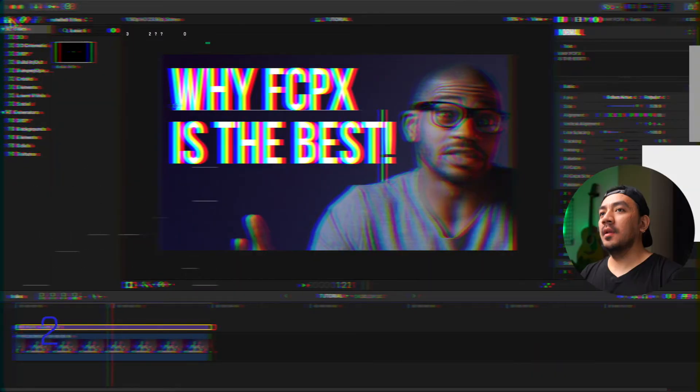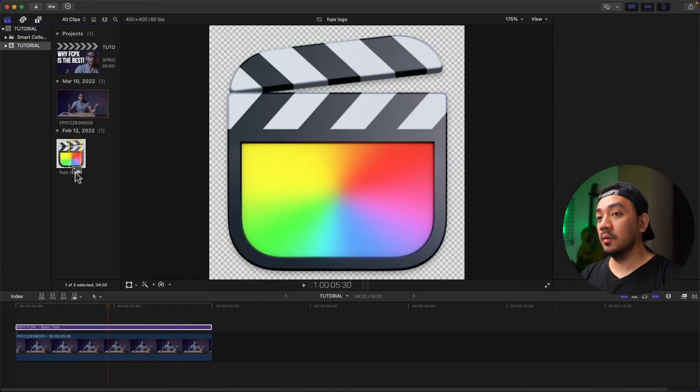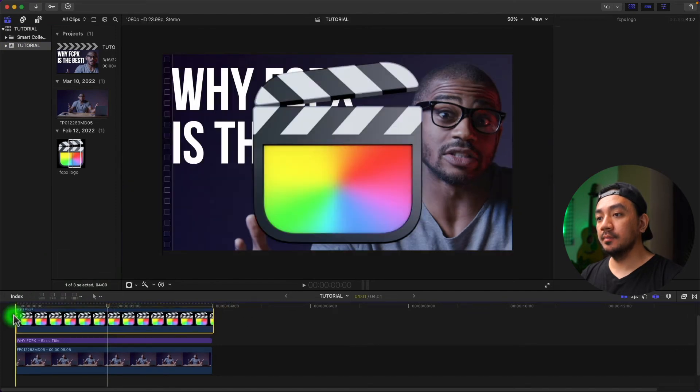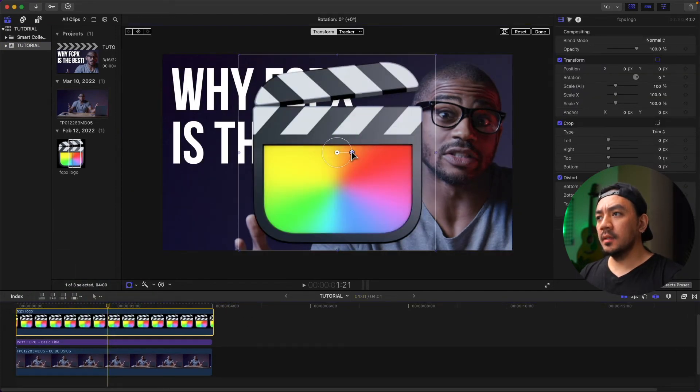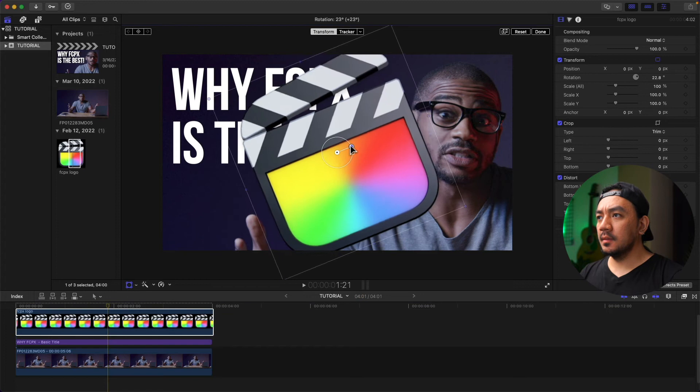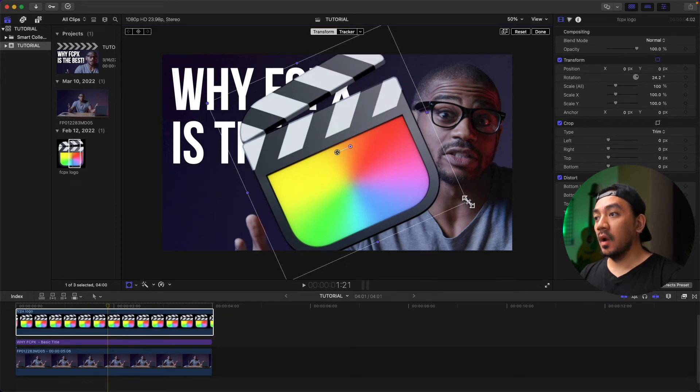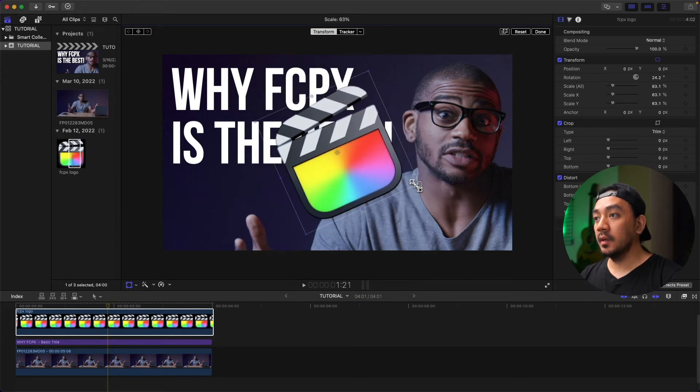Let's put some FCPX logo right here. Drag it to your timeline, then right-click and Transform. Let's rotate it a bit like that. And then let's actually drag the blue handles at the corner. Let's move it towards here like that.